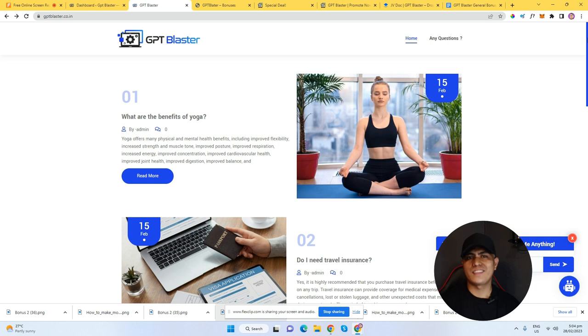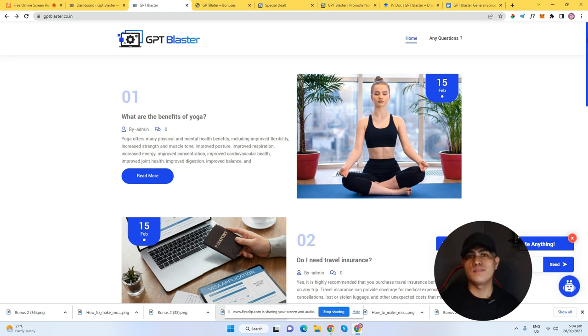Hey guys, welcome back to the channel. This is Giora at GioraDigital.com. Welcome to my GPT Blaster review.